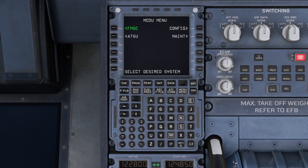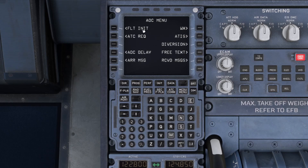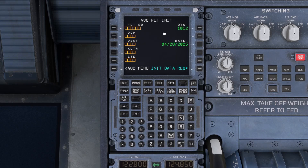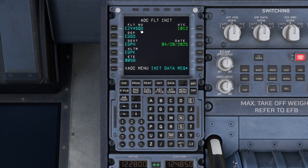First thing we go to is NATSU, AOC menu, then Flight Init. Just quickly before we go further — the keys to the left are called left soft keys, you've got left soft keys one to six. The keys on the right are the right soft keys, right soft keys one to six. We're going to go ahead and press right soft key number six. This will give us our initial data — you will see this will then become populated.